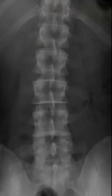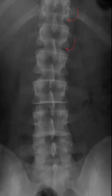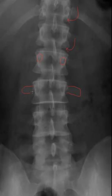Moving on, the intervertebral disc space is the lucent region between each intervertebral segment. Here are our pedicles, also known as the eyes of the spine, and here are our transverse processes extending laterally.